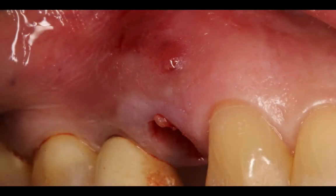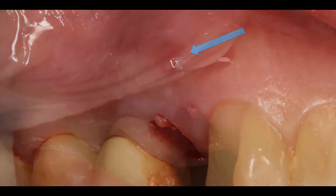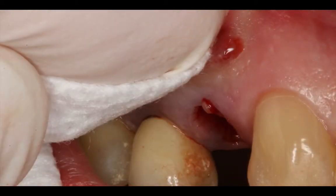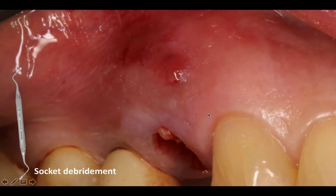Going back to the extraction socket, there is still a point of drainage on the buccal, but because the patient was on systemic antibiotics for almost a week, the swelling has gone down tremendously. It was relatively simple to anesthetize the patient, and soft tissue handling is going to be easier. I decided to drain a little bit more through the fistula, and I noticed that some of the infected material came through the socket — so we know there's going to be quite a bit of infection in there.